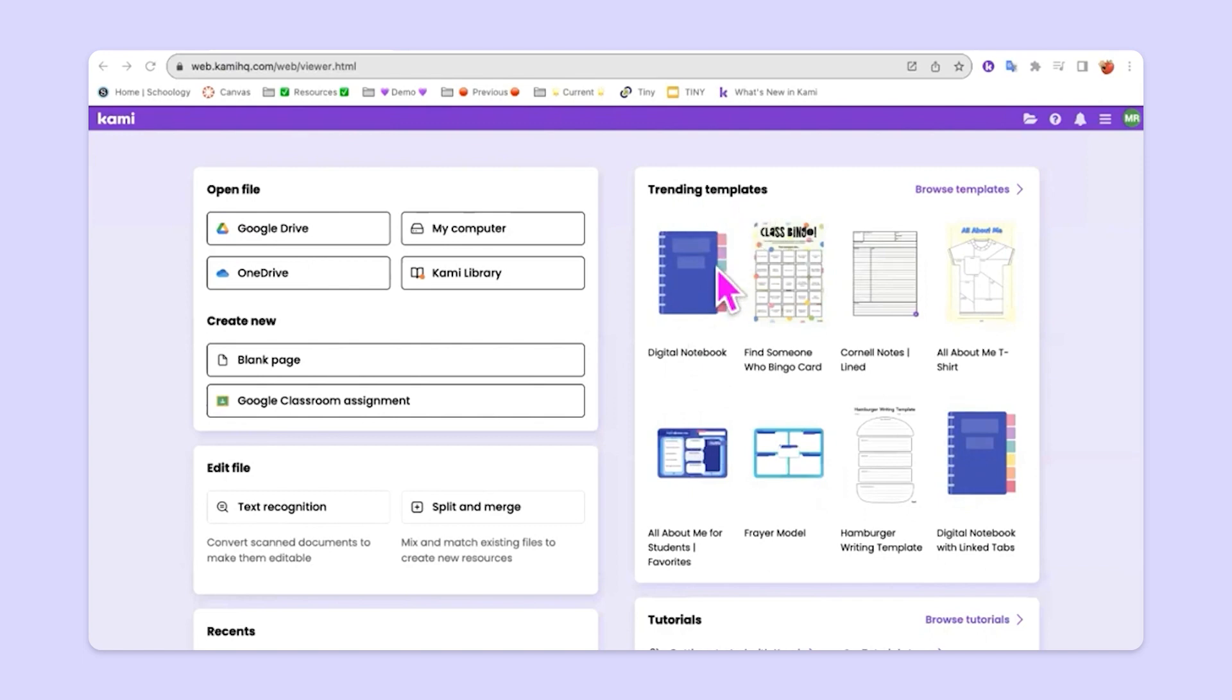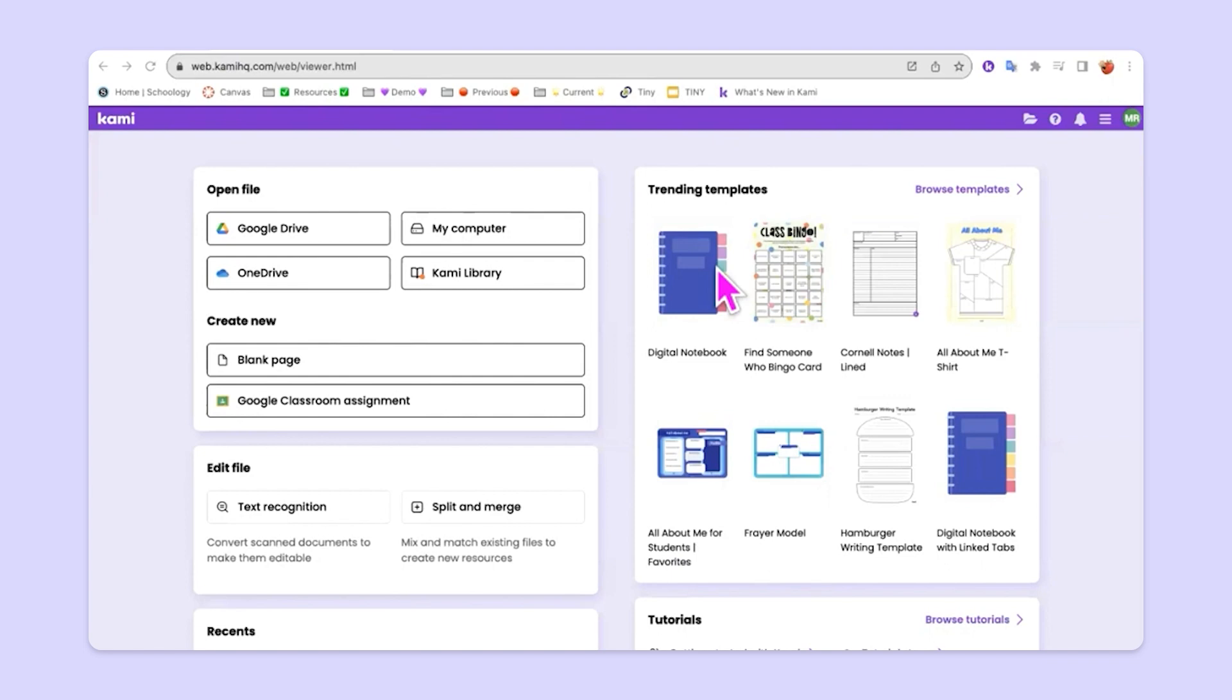So the Kami Library is entirely free and we will do a different video about it, but it's all full of so many different cool resources. As I'm making this video right now in the fall of 2023, there are over 1700 different templates and it grows each week and each month. So you'll find in there everything from graphic organizers to digital notebooks to seasonal activities. Like right now, we're in the midst of back-to-school time here in the U.S. And so there are oodles and oodles of all-about-me activities for students and meet-the-teacher activities.